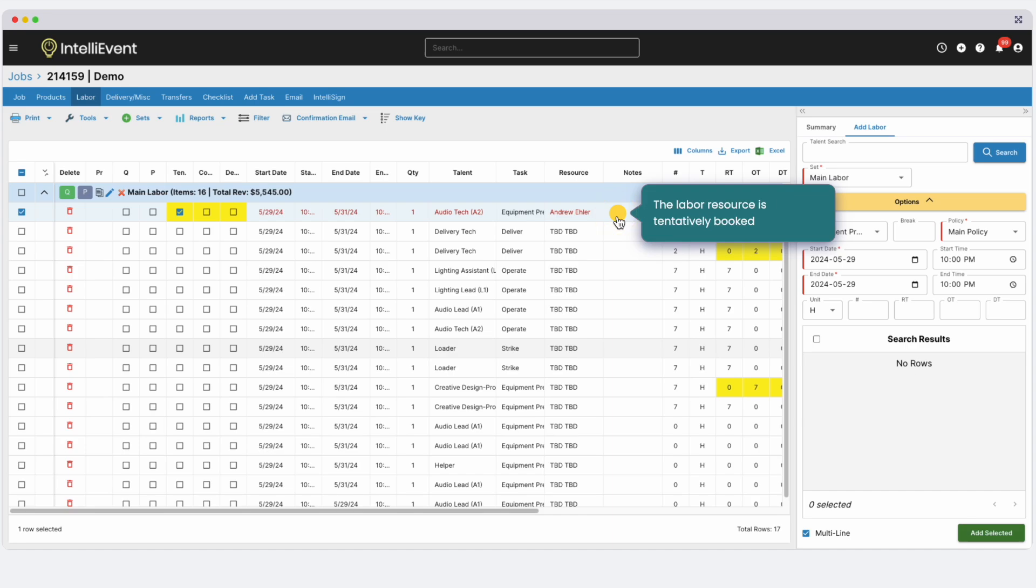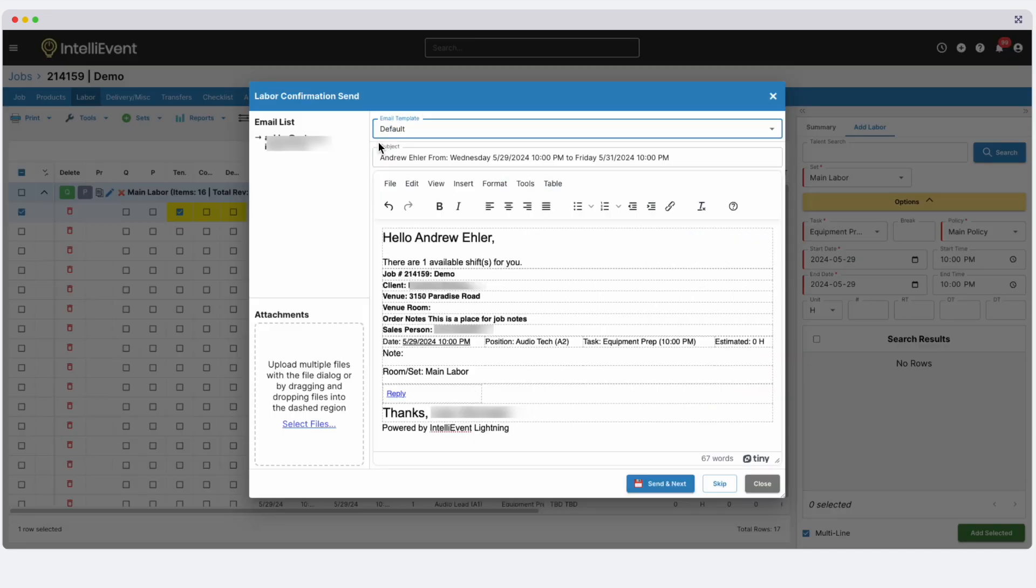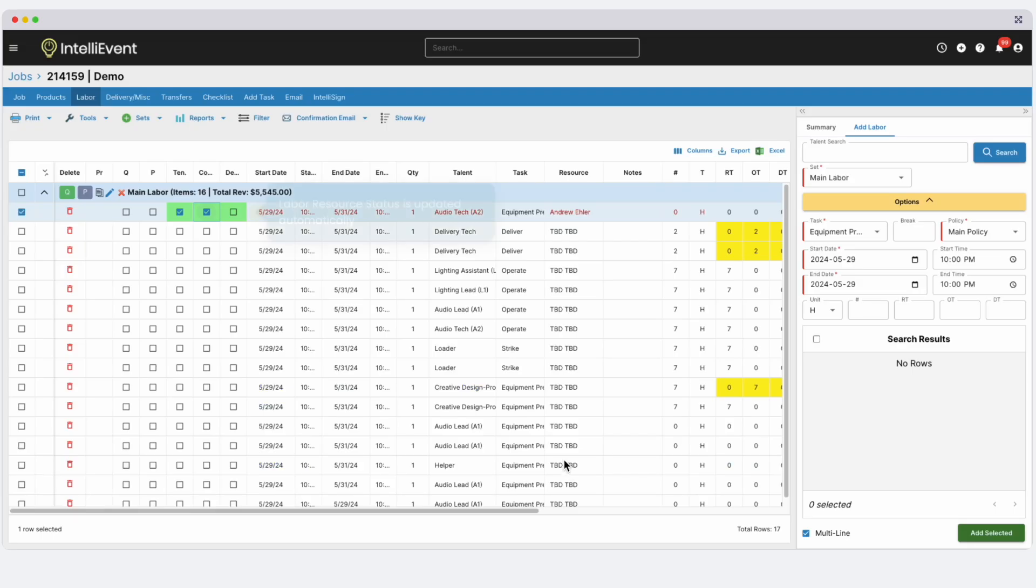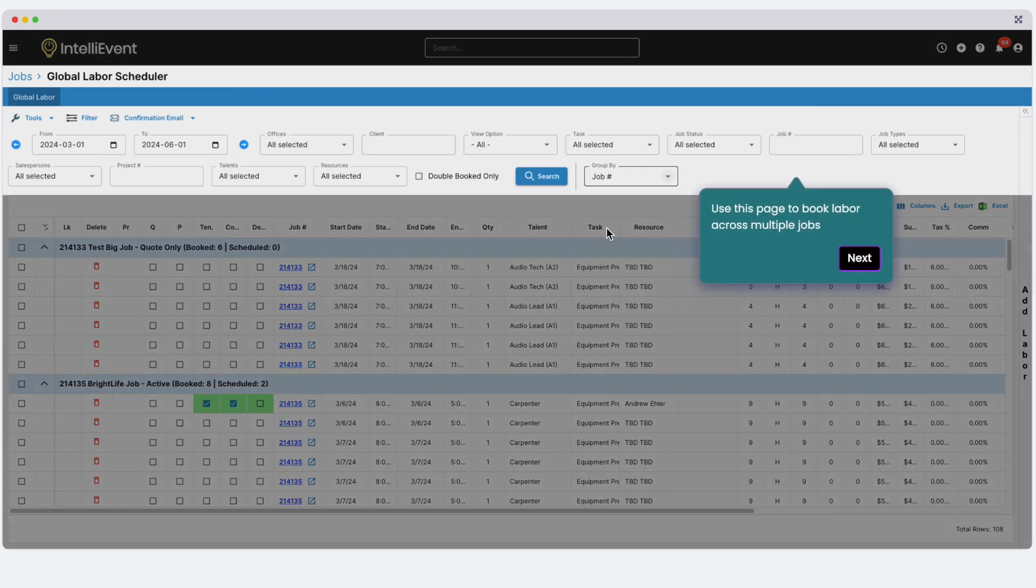From there, you can send confirmation emails to your resources. You can then accept or decline requests. The status will update accordingly. Our Global Labor Scheduler page allows for booking multiple resources for multiple jobs with filtering capabilities also included.